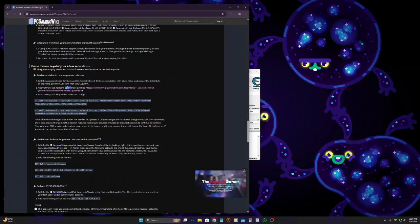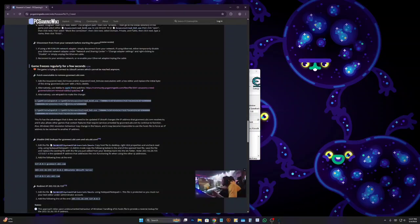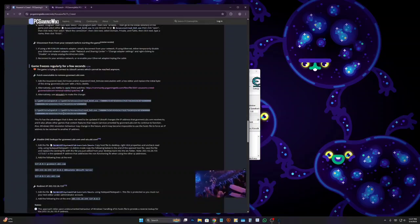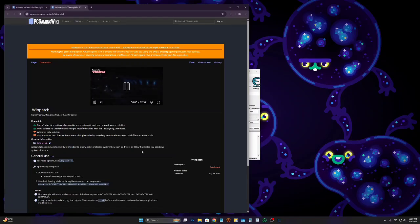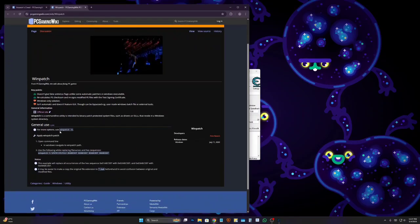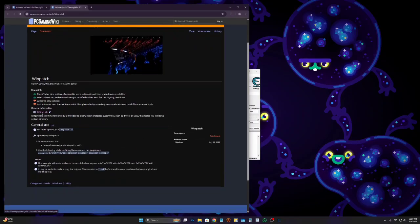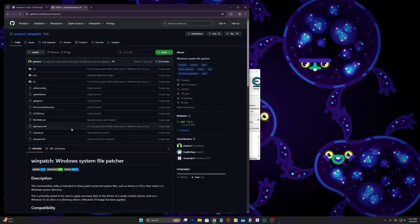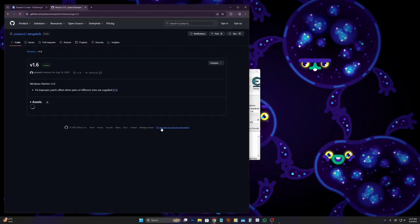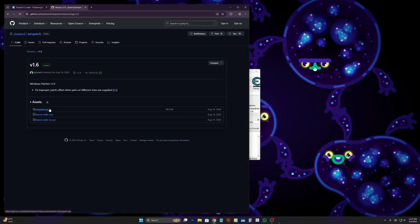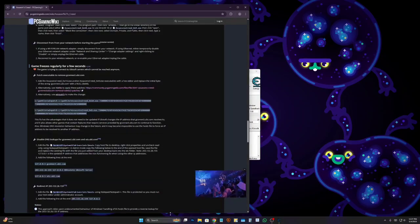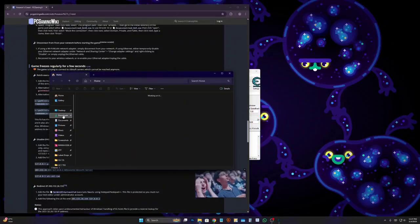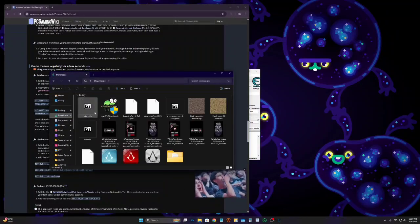What you're going to do is go to the official site, then go to releases and download it. Once you do that, go to your downloads, extract it, and you'll have this folder.